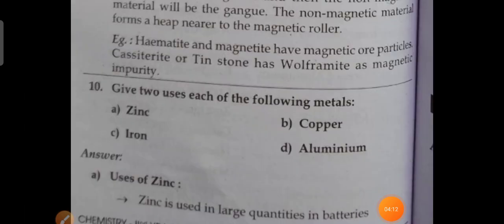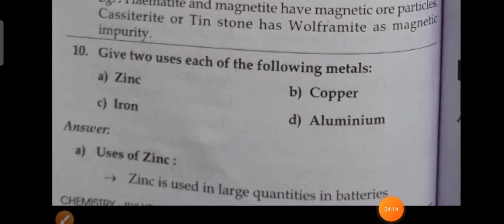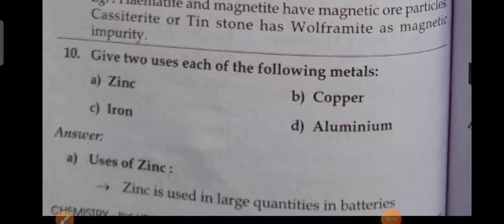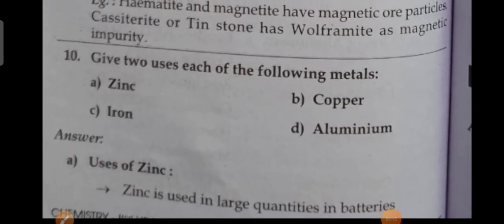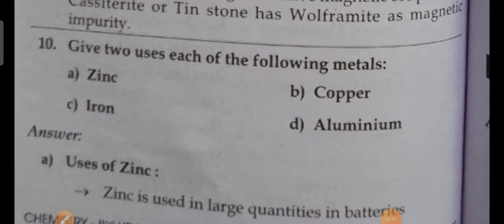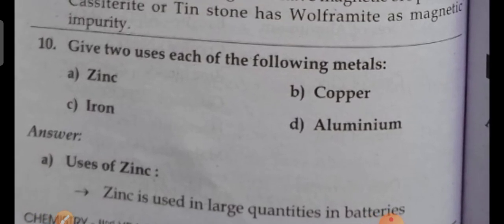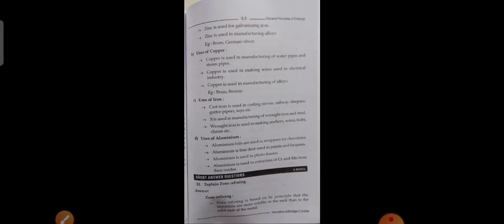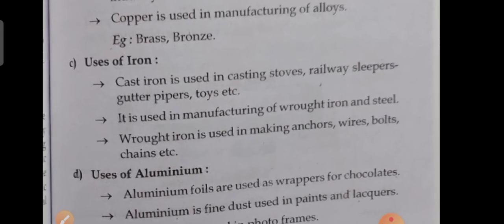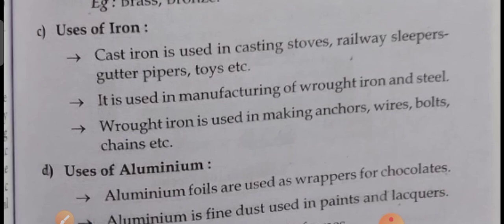What is catalysis? Sometimes they ask you about the use of each of the following metals: zinc, iron, copper, and aluminium. Every time it repeats, they are asking about iron — the use of iron. Three points will be there for the use of iron; you can write them.